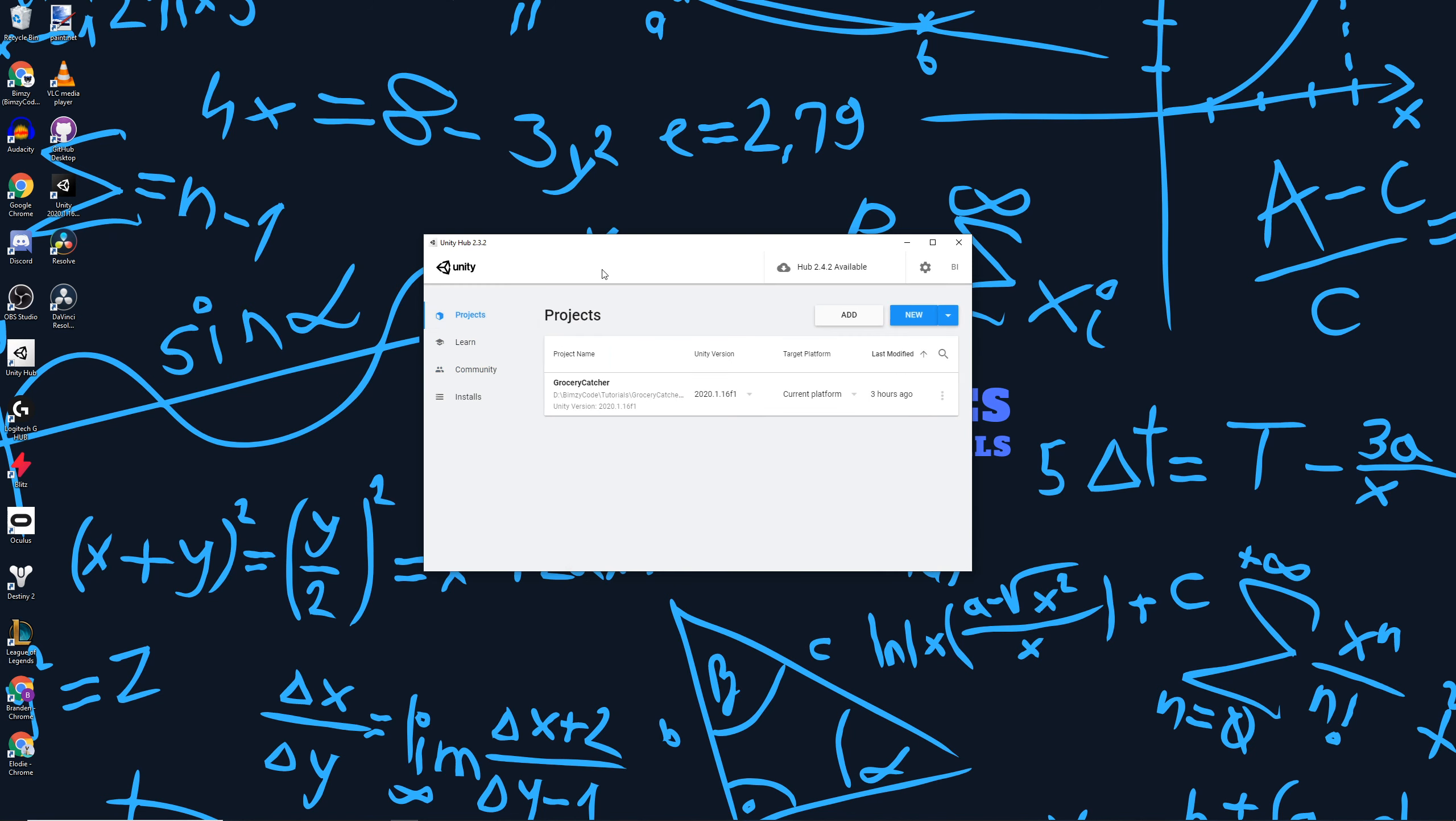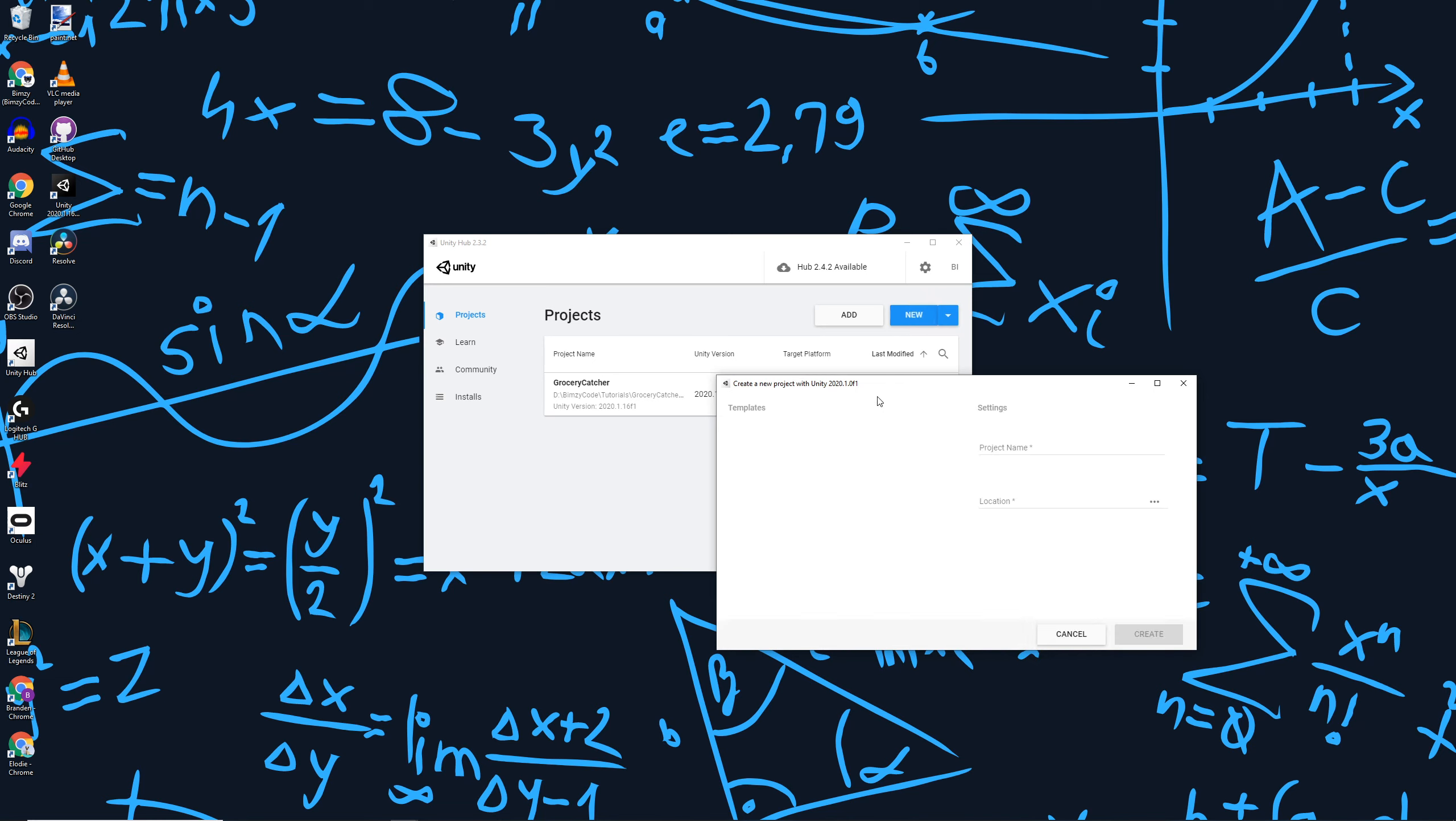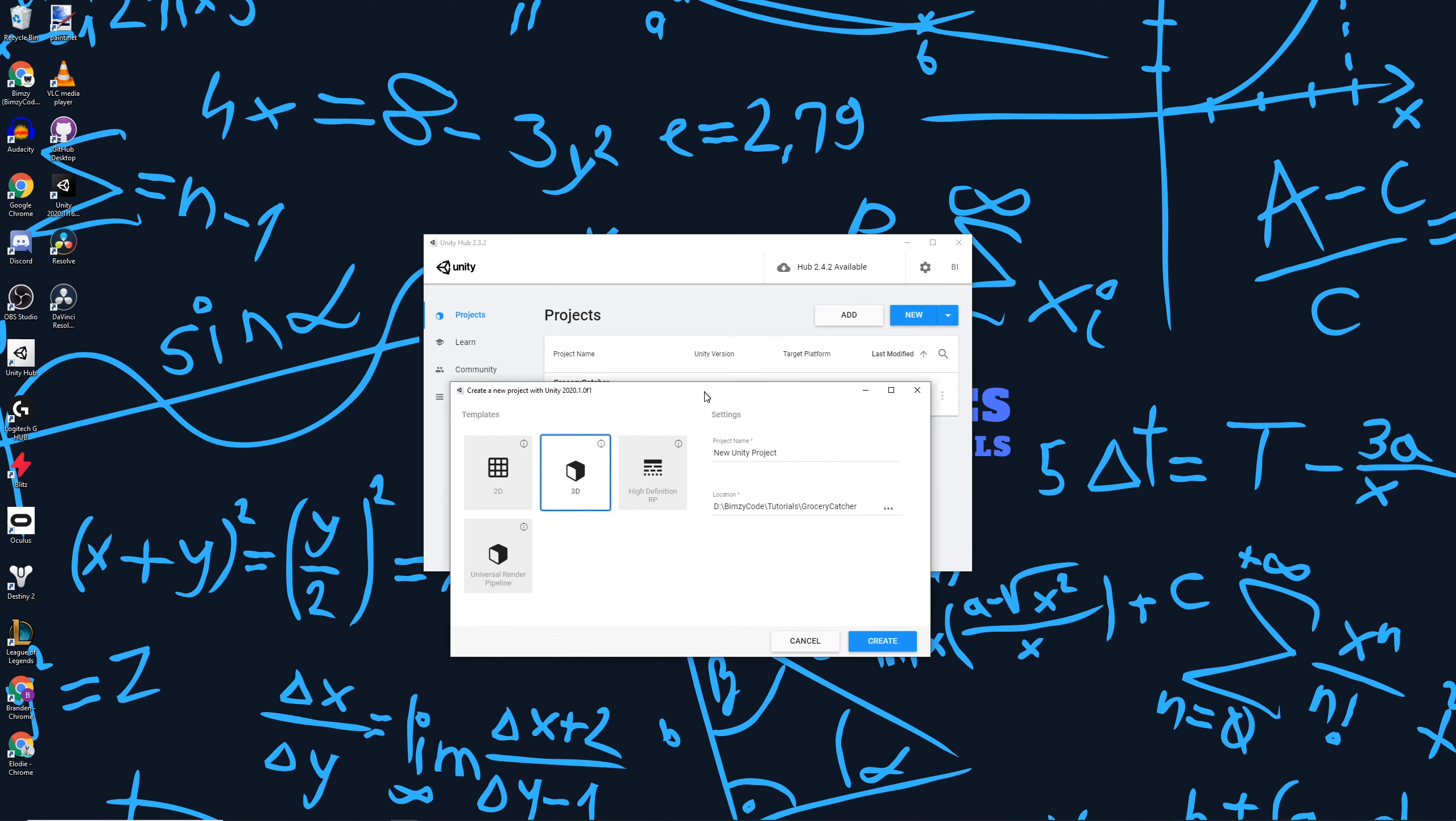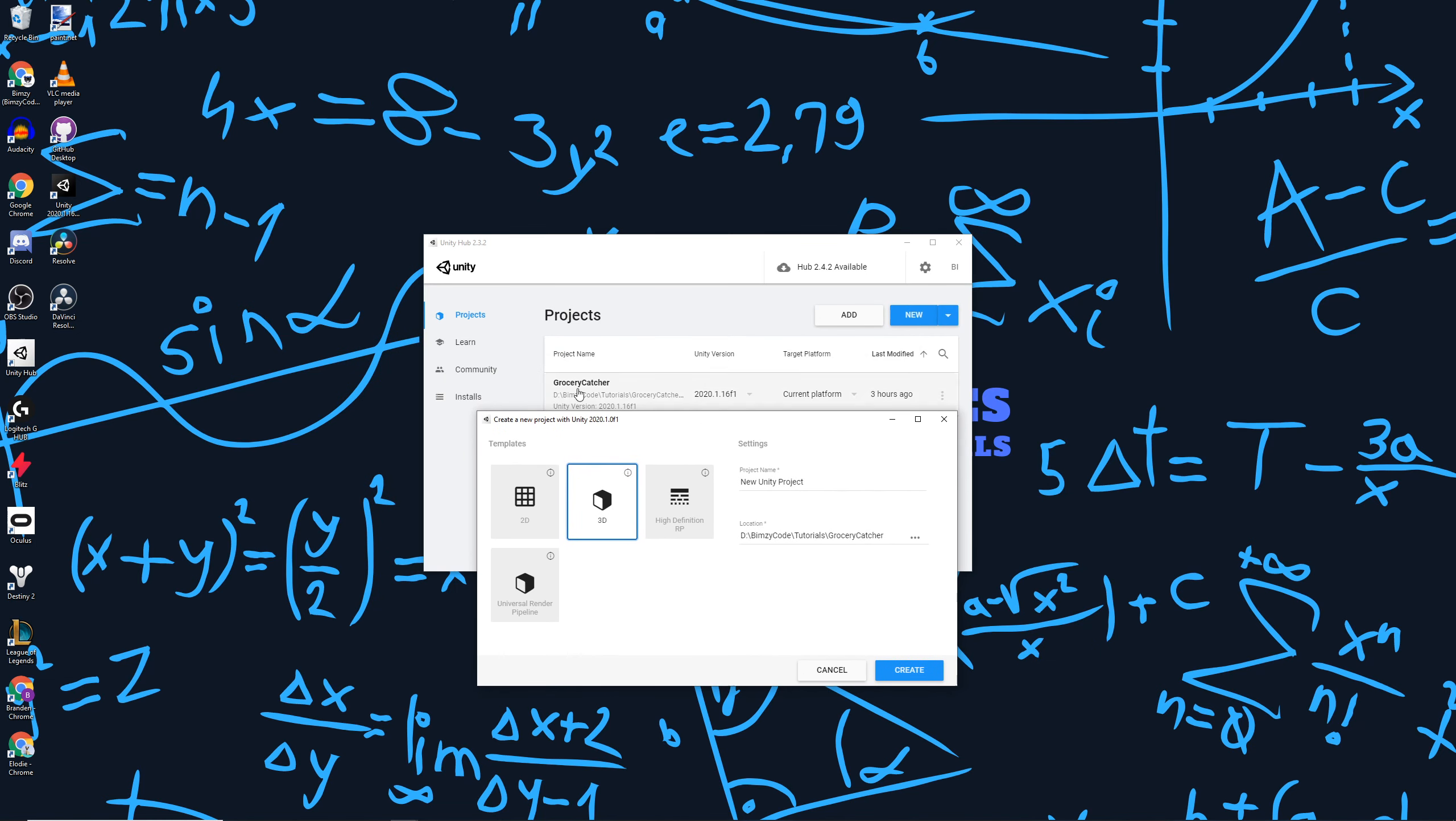For now we're going to go to projects. I've already got a project set up over here, so what you're going to want to do is create a new project. I'm just going to call this one test project, but feel free to name it Grocery Catcher since that's the name of the project we're going to be creating in the future.